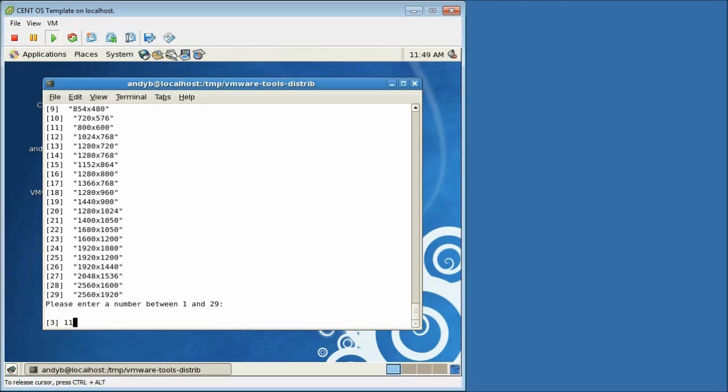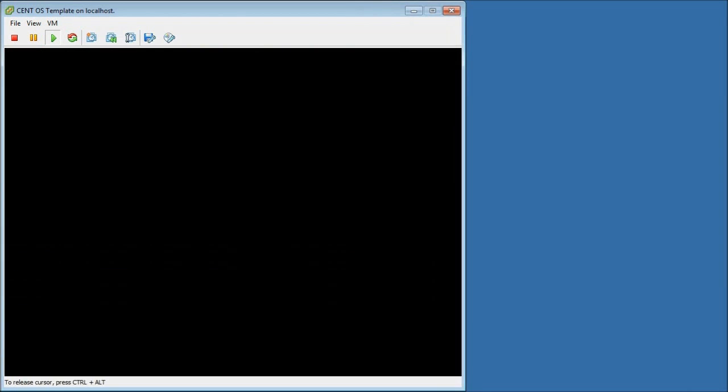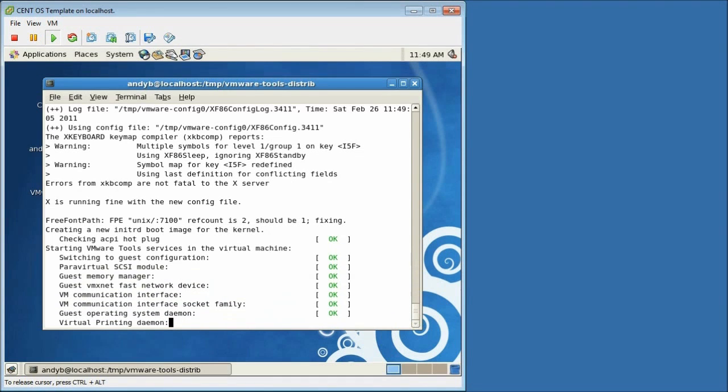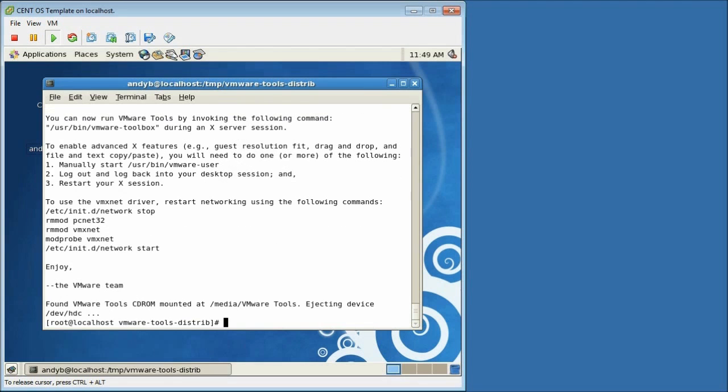So number 11 in the list which is the third one down is 800 by 600. I hit enter and the screen resolution is then set to the one I selected and the vmware tools installation will just finish off and drop you back to the command prompt and that's it.